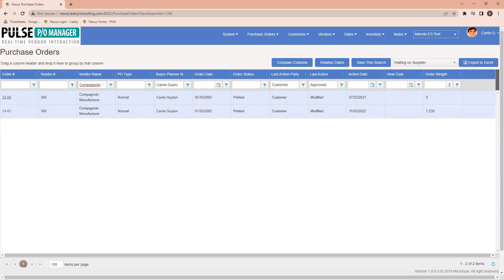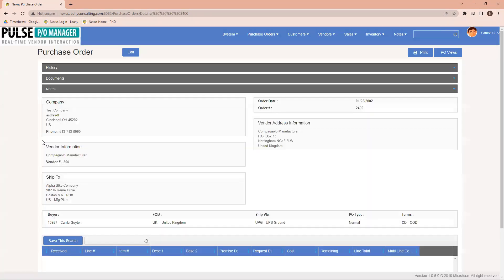Over on the left, then, under order number, I'm going to go into order number 24-00 to be able to pull up the purchase order information that we have available to this particular vendor.